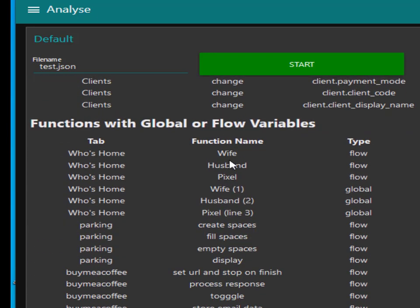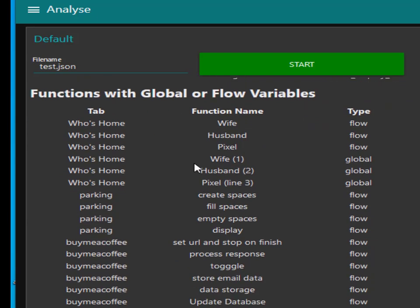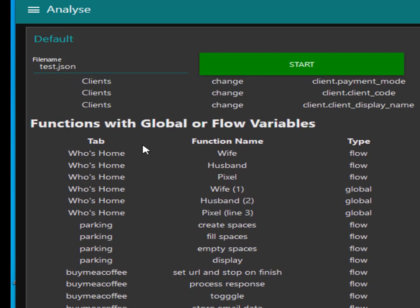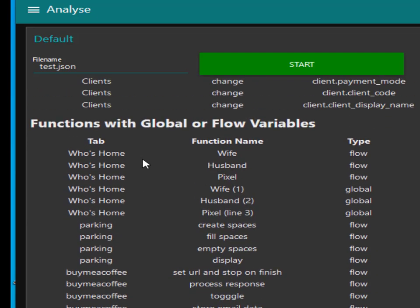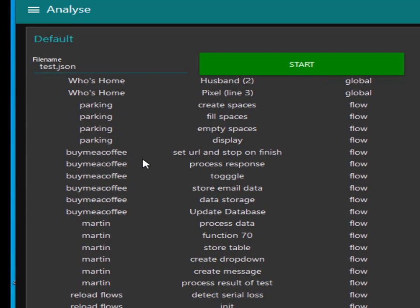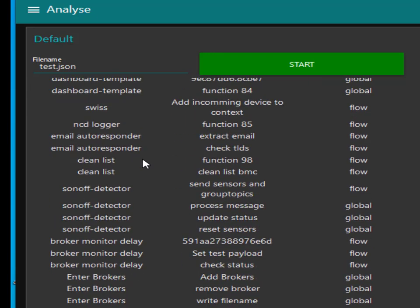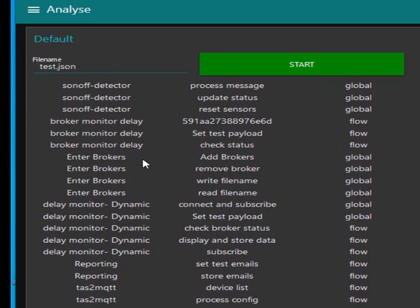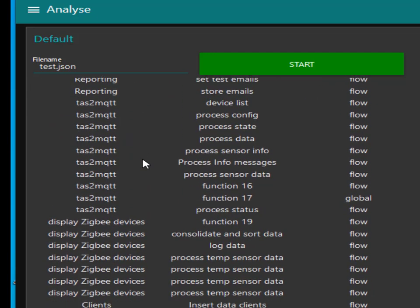There are function nodes with the global variables in it and also subflows. So that's just a quick overview.